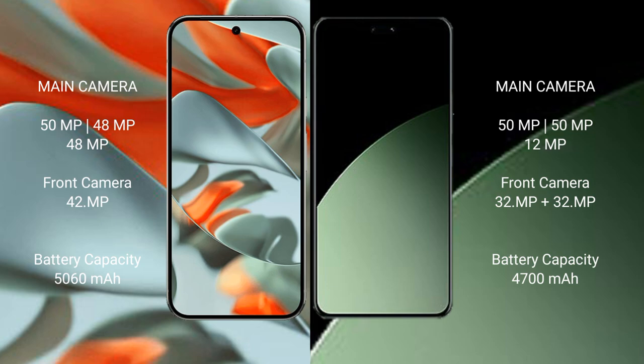Google Pixel 9 Pro XL rear has a triple camera setup: 50MP plus 48MP plus 48MP. Front camera is 42MP.